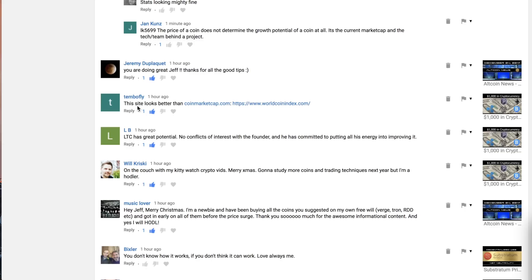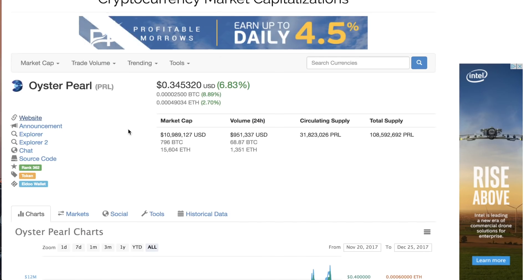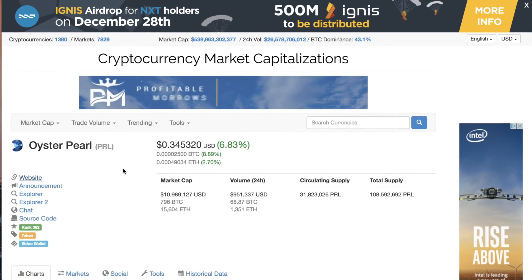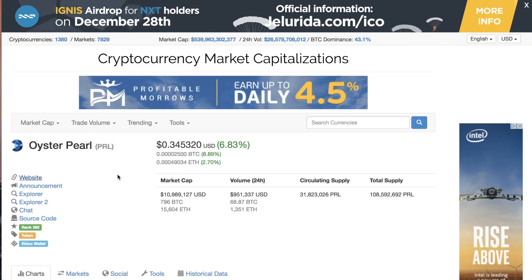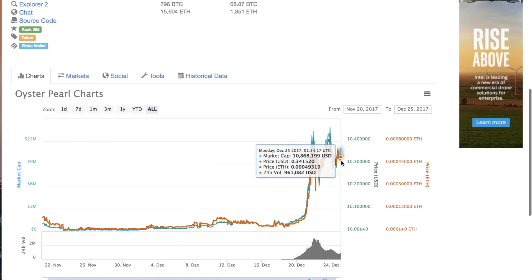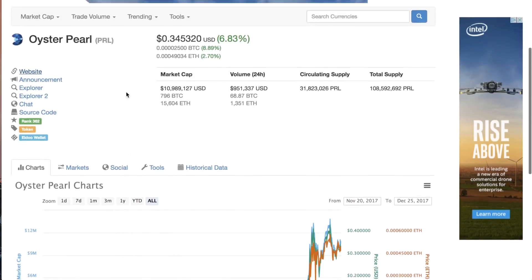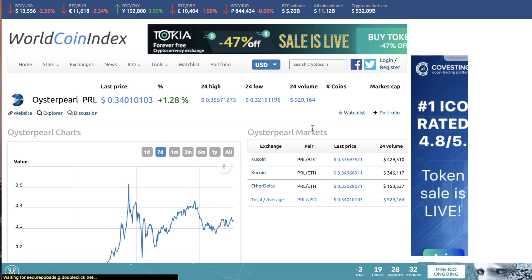I want to give props to Timbo fly who commented about an hour ago that this website called worldcoinindex.com looked better than CoinMarketCap. Jeff and I both tend to use CoinMarketCap as a tool to demonstrate the conditions of the market, so I had to check it out. Let's take a look at CoinMarketCap first — today I want to talk about Oyster Pearl, a coin you guys have been asking us to cover.